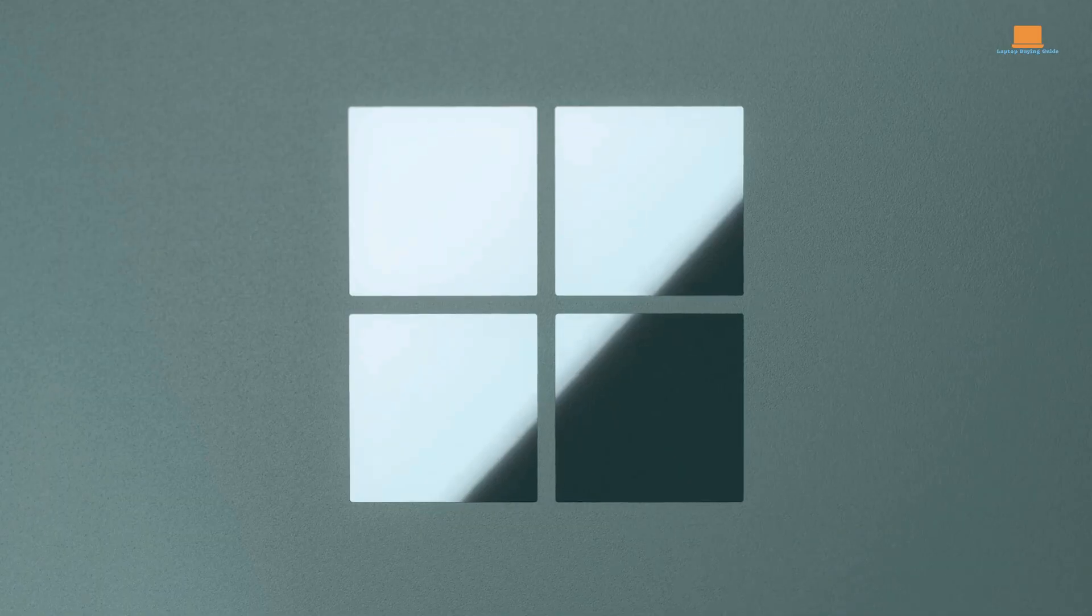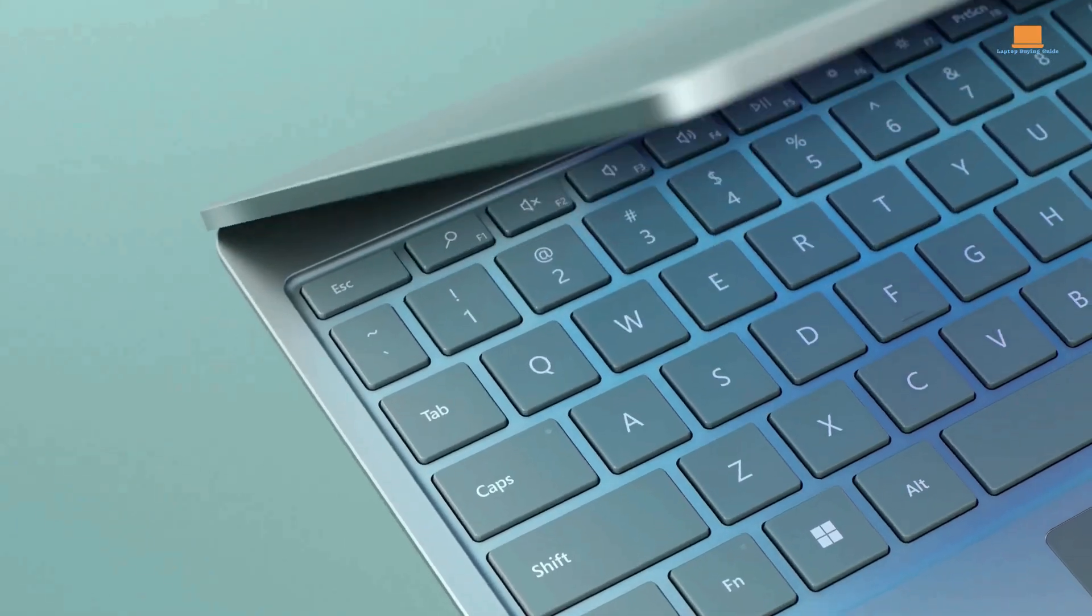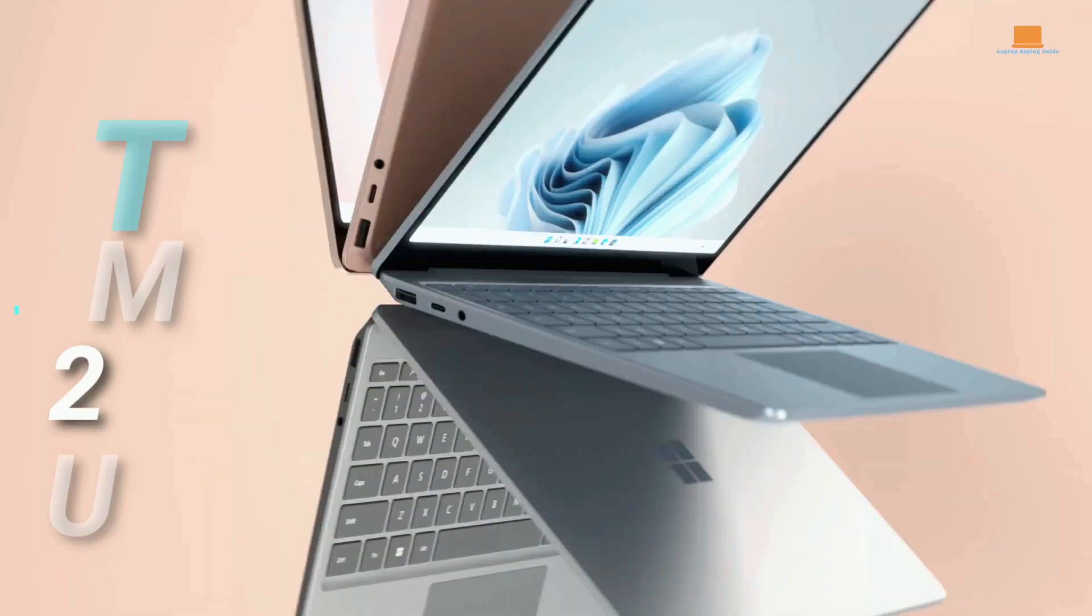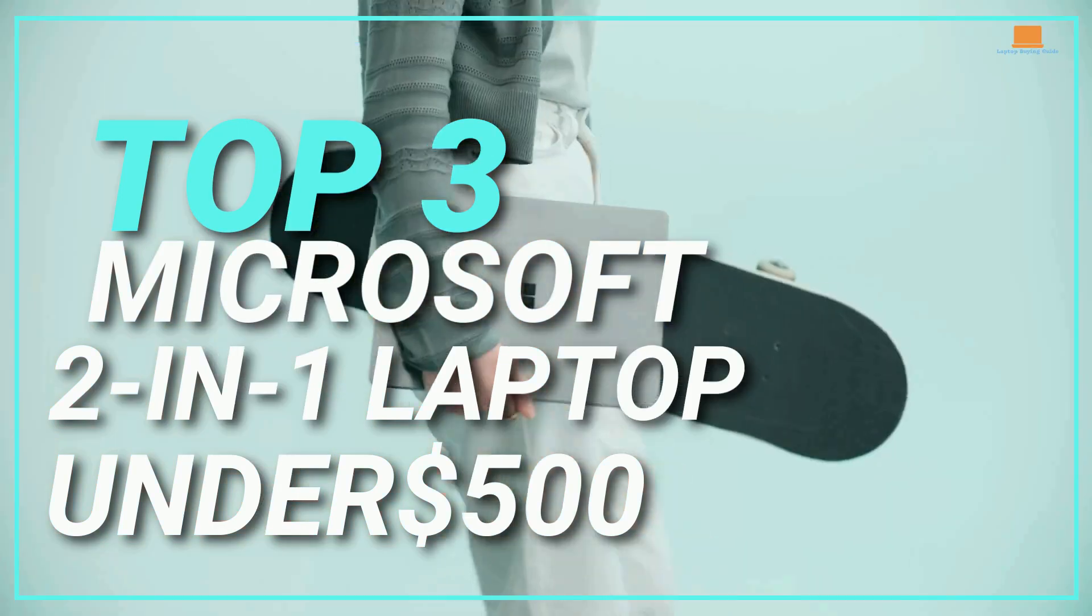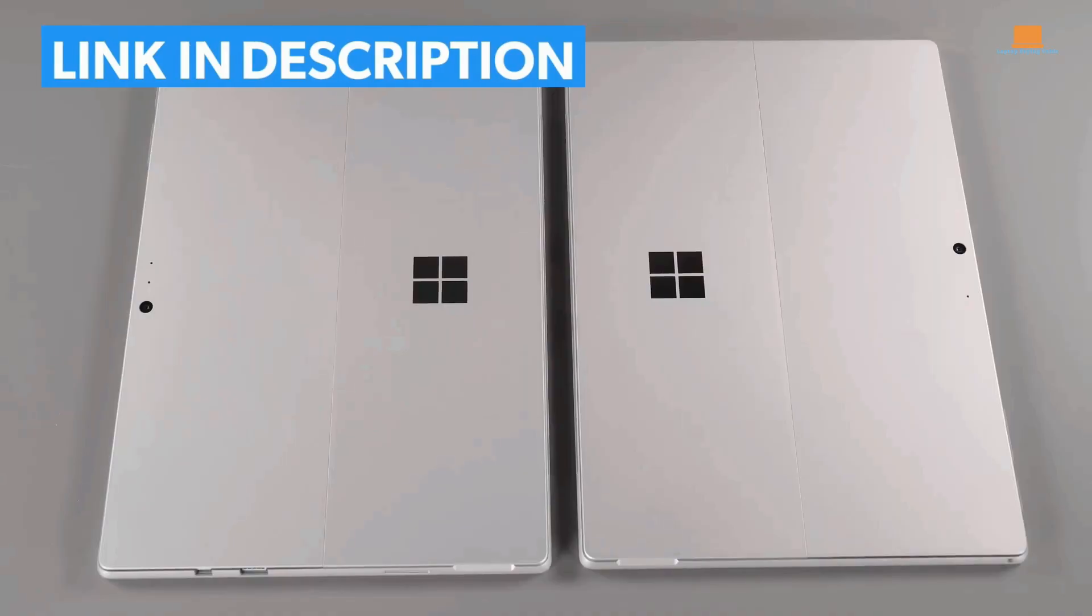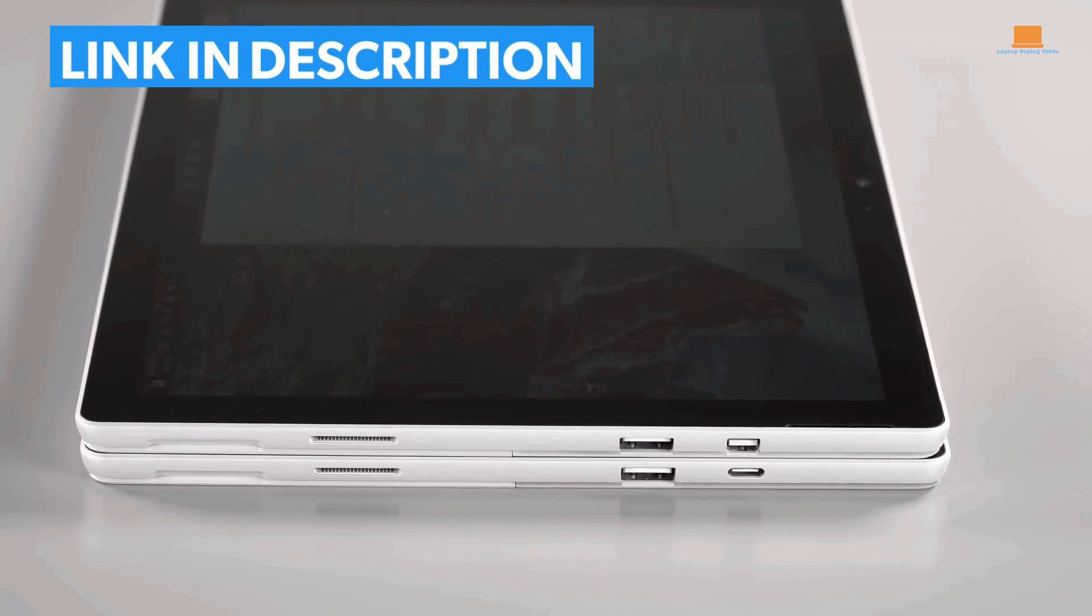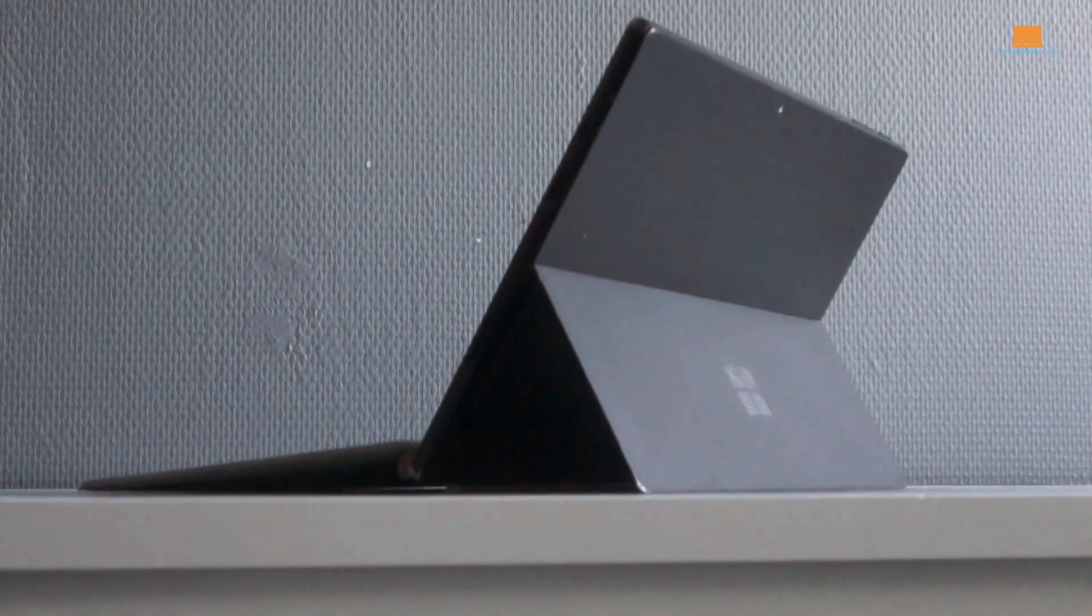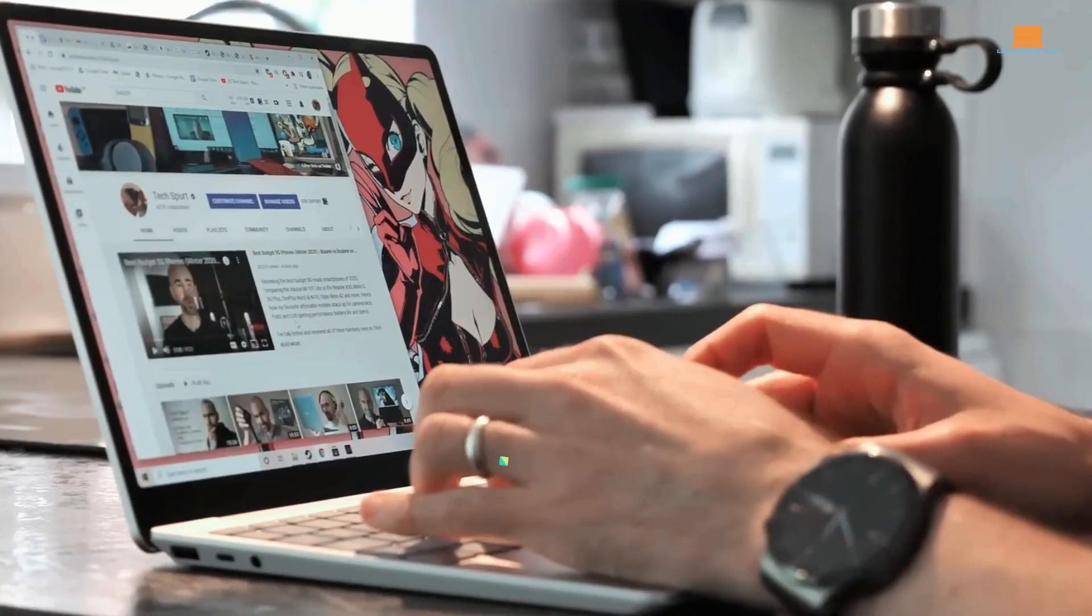Hello everyone, and welcome back to our channel. Today, we're diving into the world of 2-in-1 laptops and exploring the top 3 best Microsoft 2-in-1 laptops under $500 in 2023. If you're on a budget but still want the versatility and power of a 2-in-1 device, you're in the right place. So, without further ado, let's jump into our list.